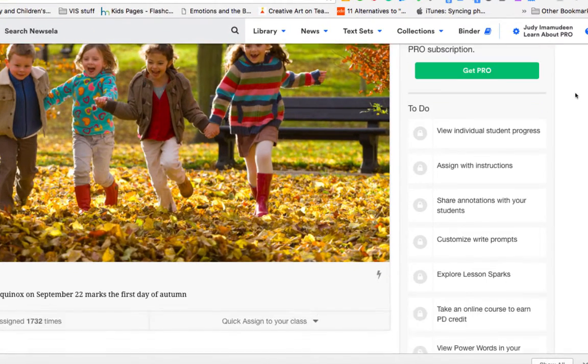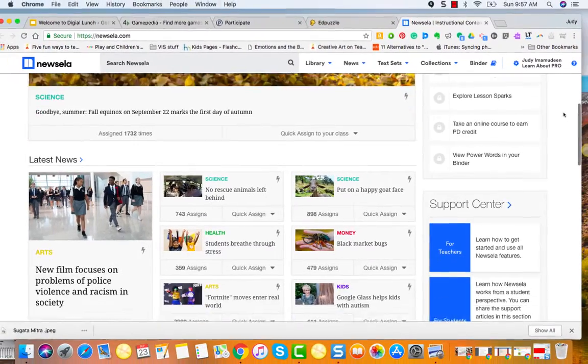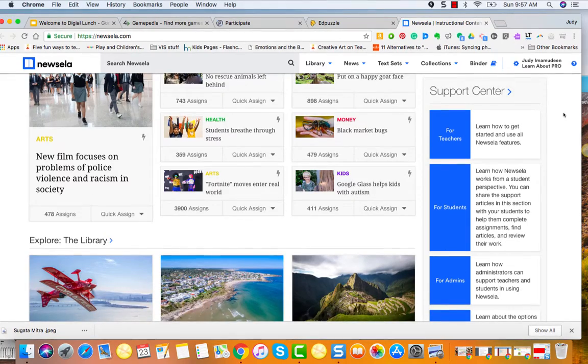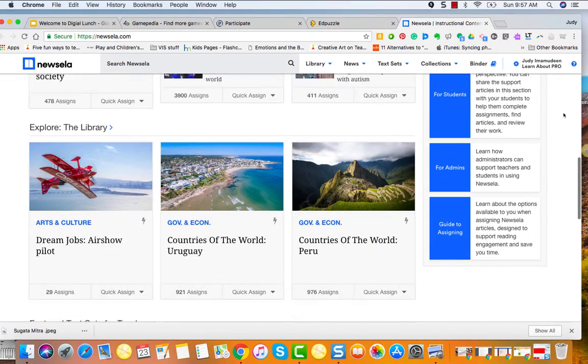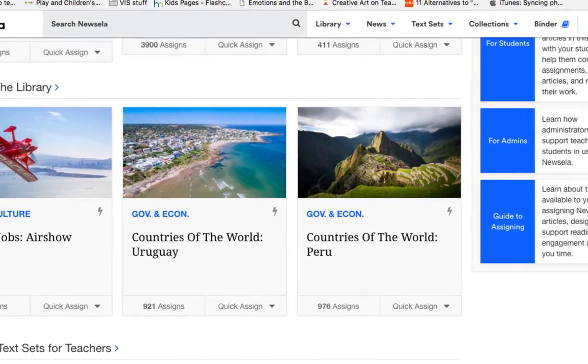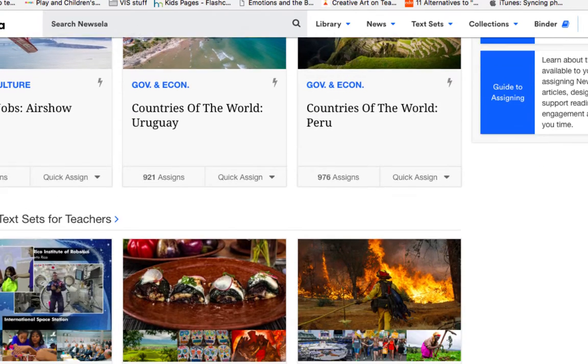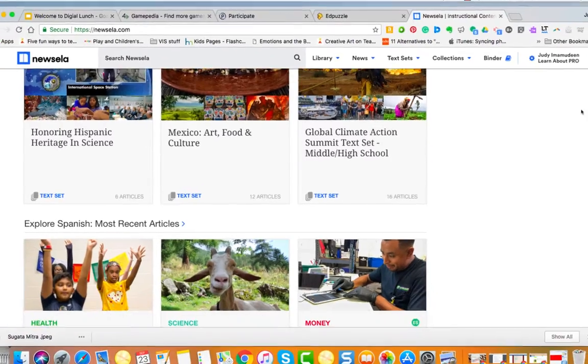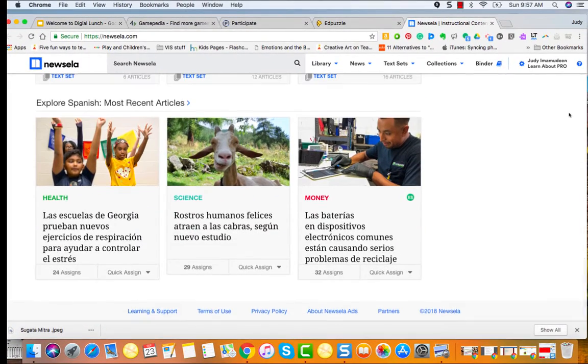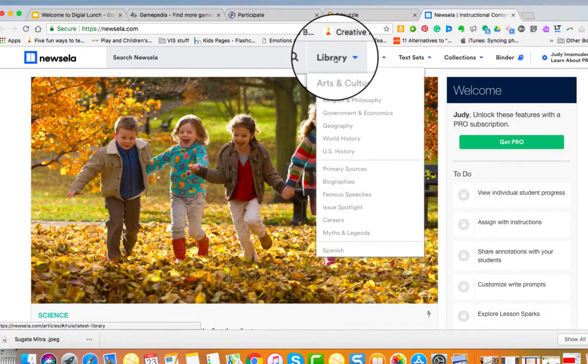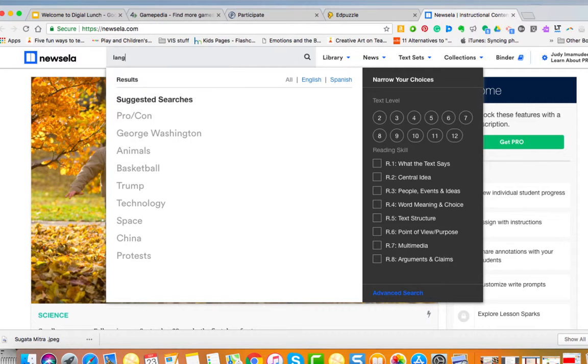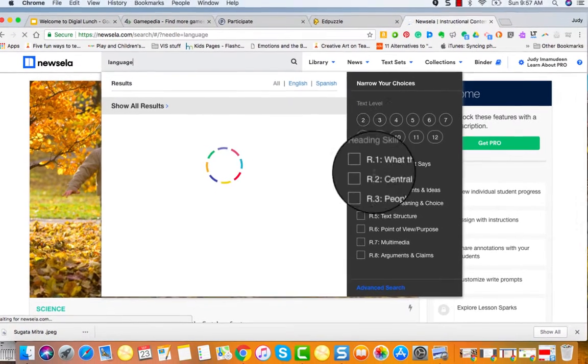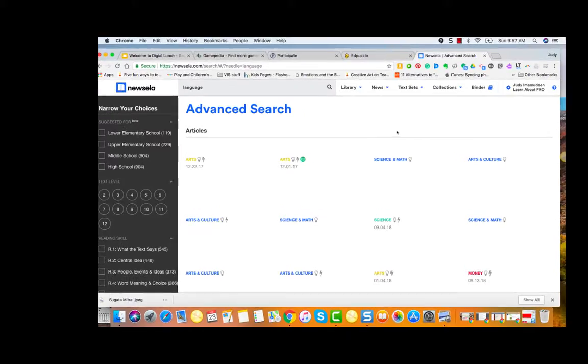You can see all the general interest articles that are in the library. They have text sets for teachers, there's just so many great things, there's other languages. So here I am, I want to search Newsela and I am doing a unit on communication, so I'm gonna put in the word language.